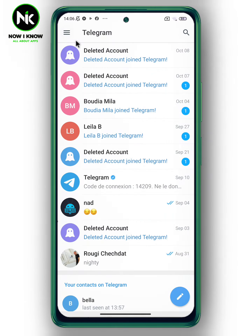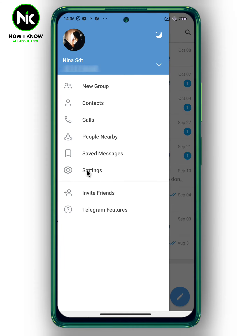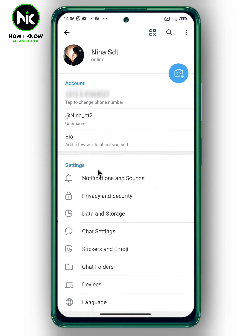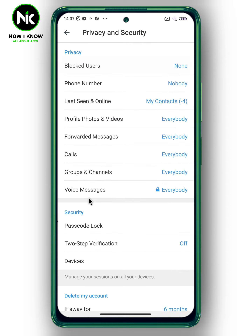First, after opening the application, to disable calls on Telegram from specific persons, tap on the hamburger icon at the top left. Now tap on Settings. From Settings, tap on the second option, Privacy and Security.